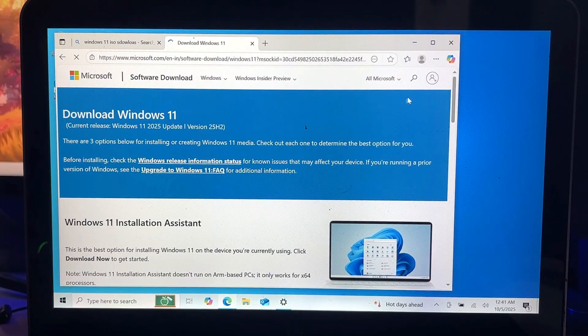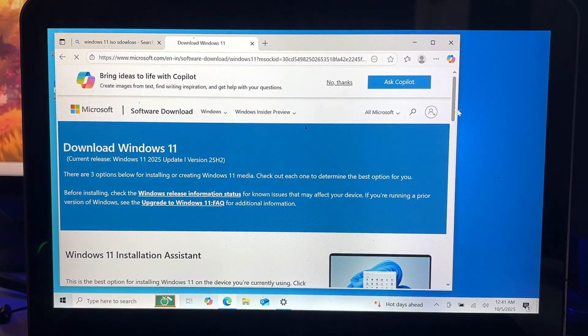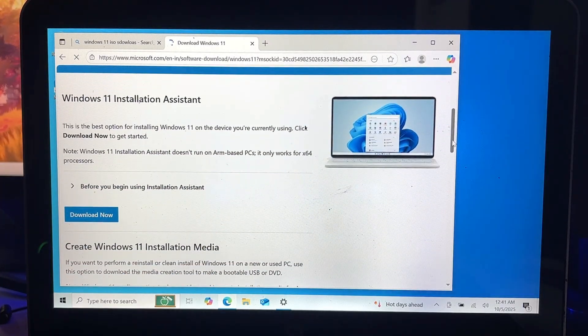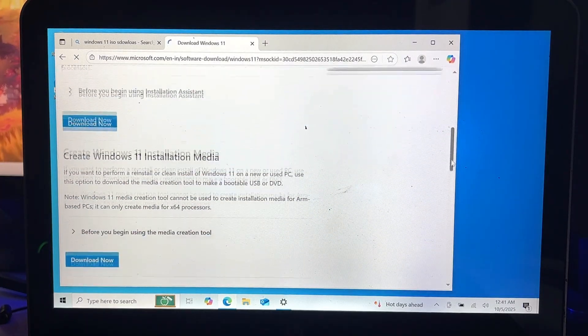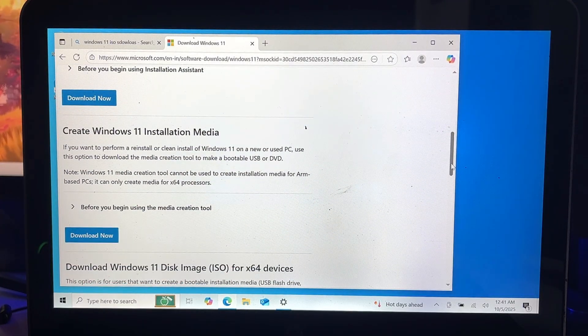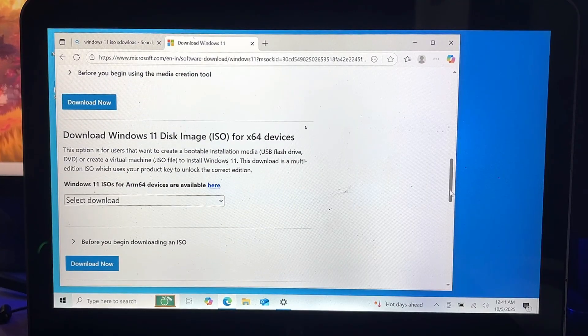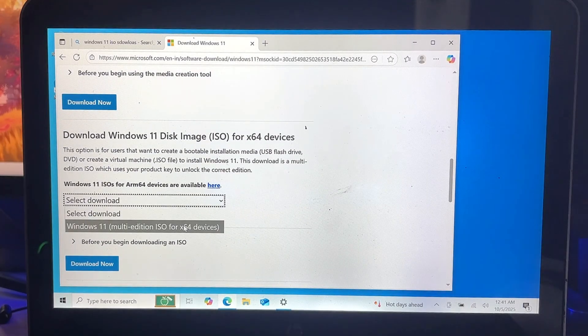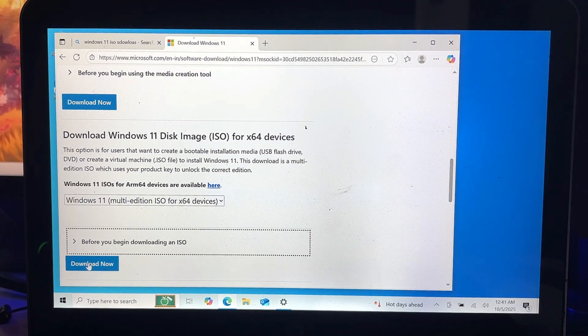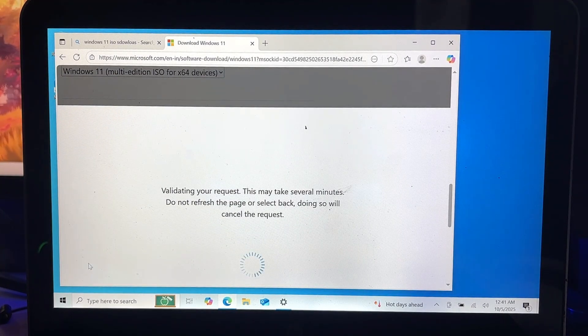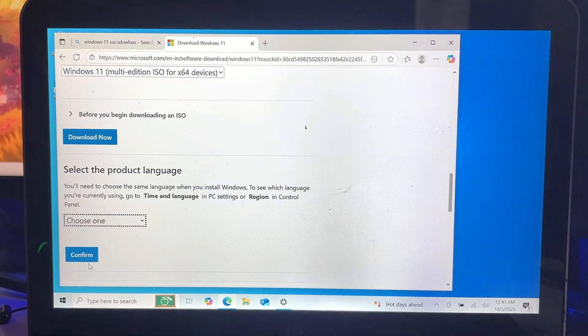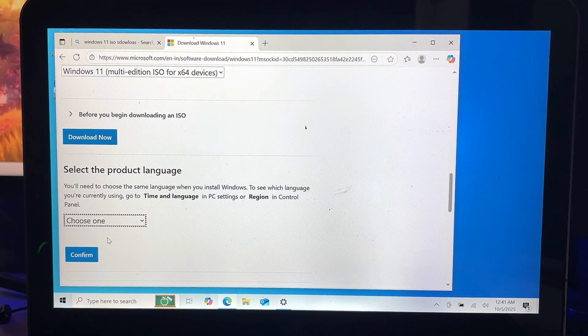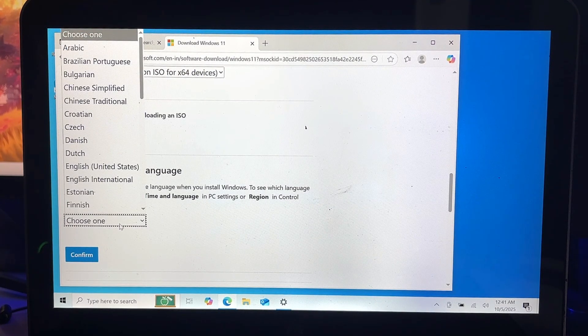You can see the version here, it's 25H2. Scroll down a bit, you'll find Download Windows 11 Disk Image. Click on the dropdown, choose Windows 11 Multi-Edition, and click on Download.